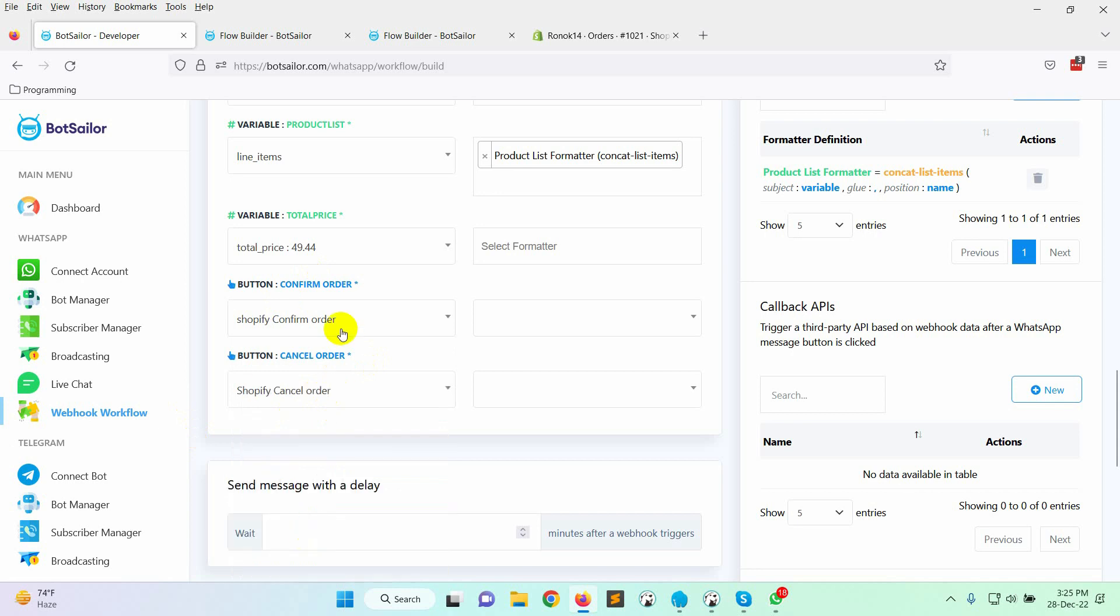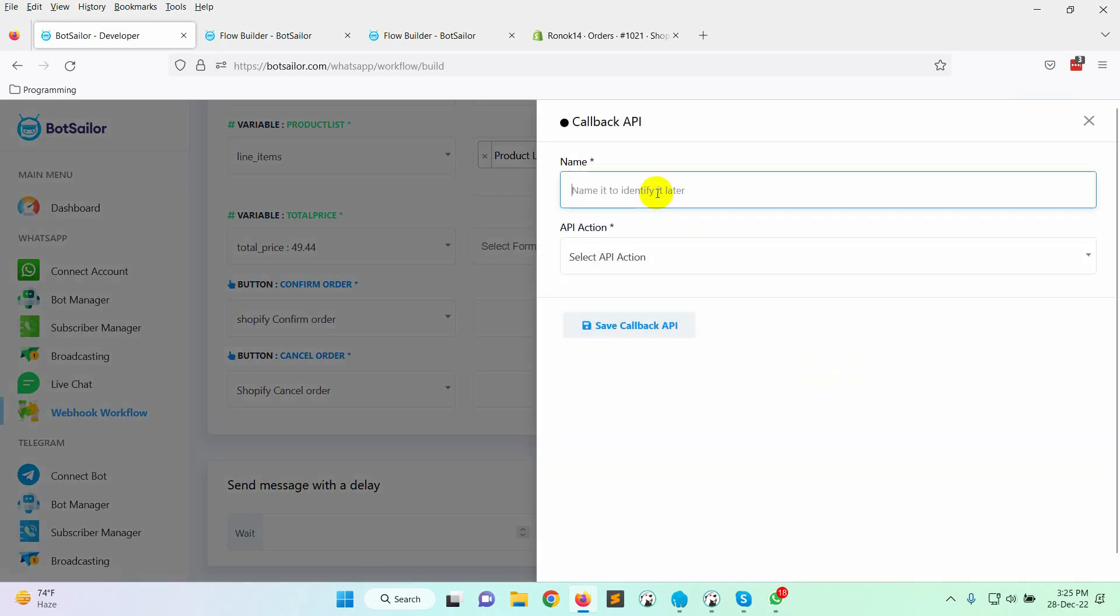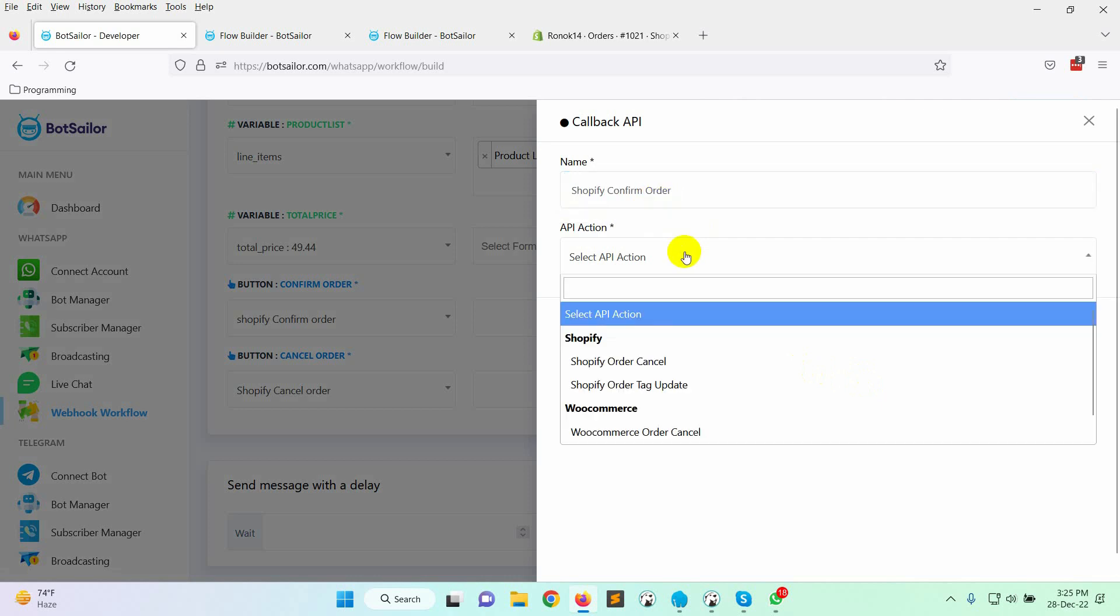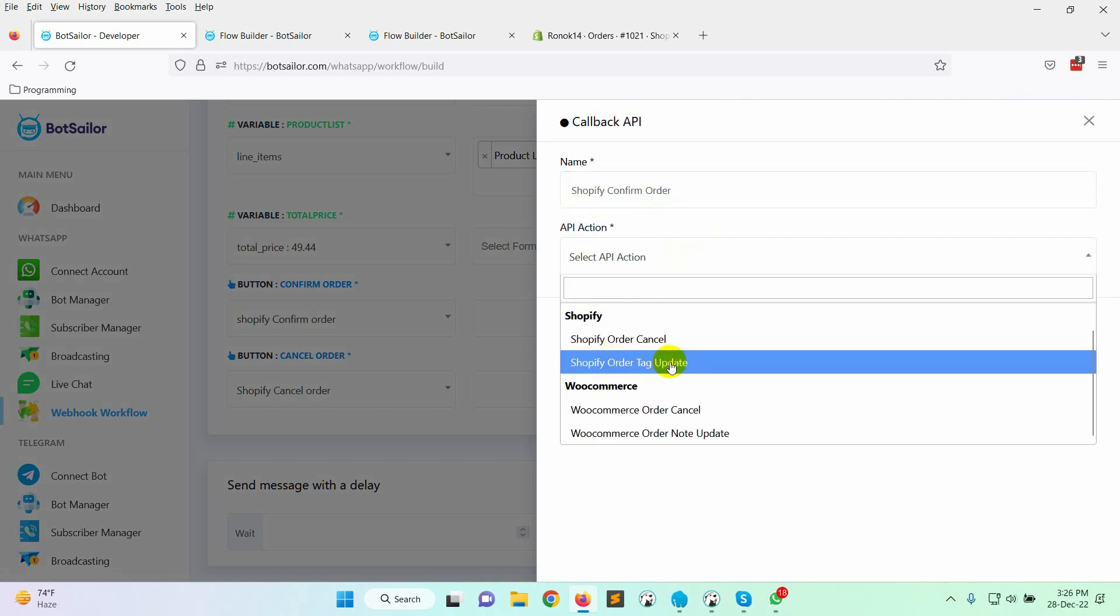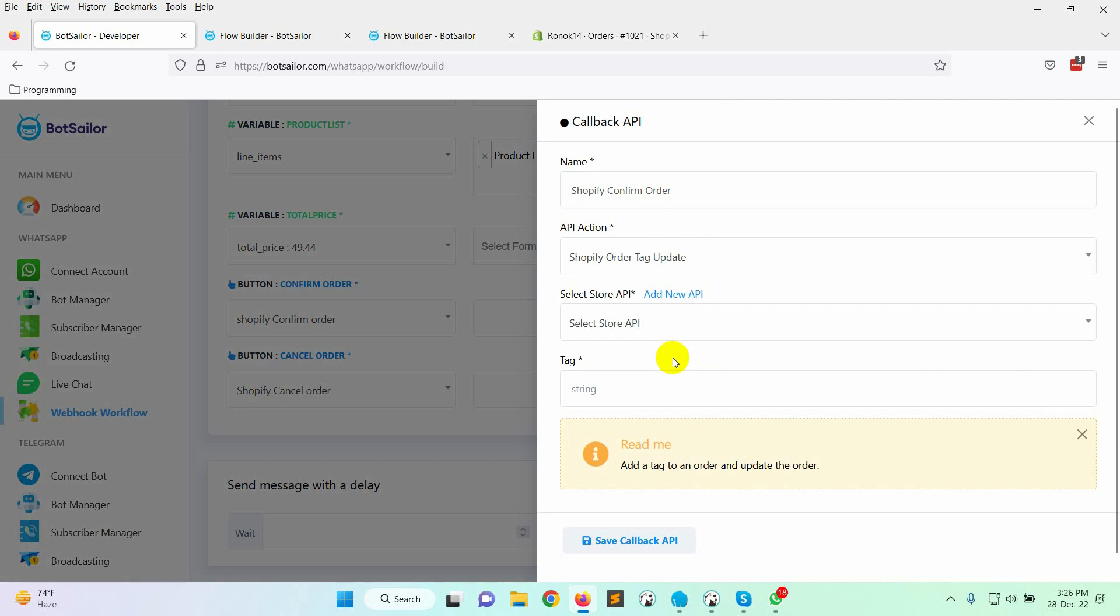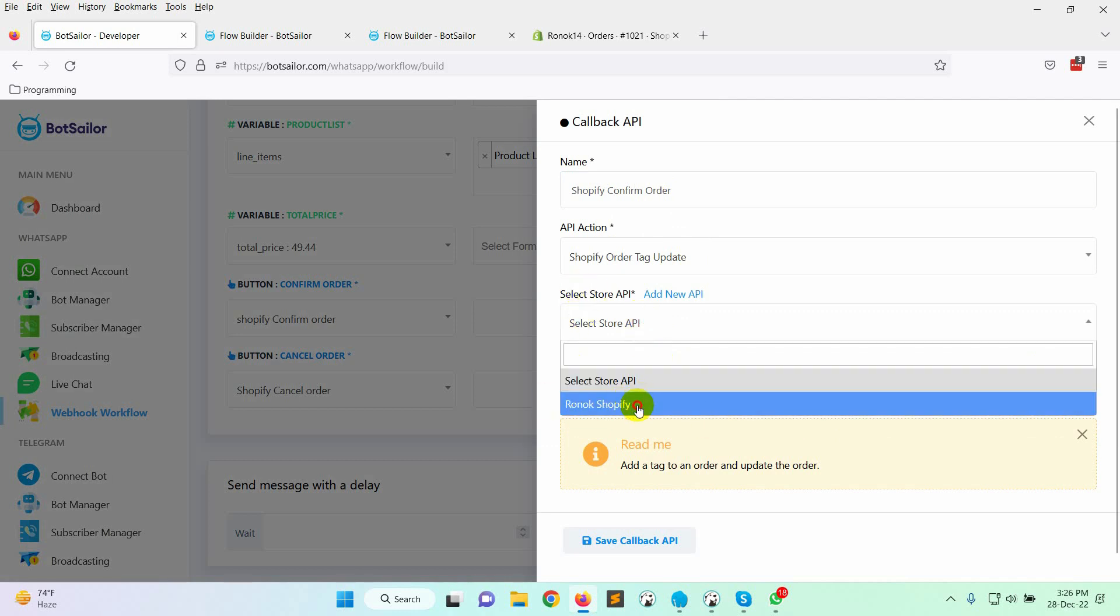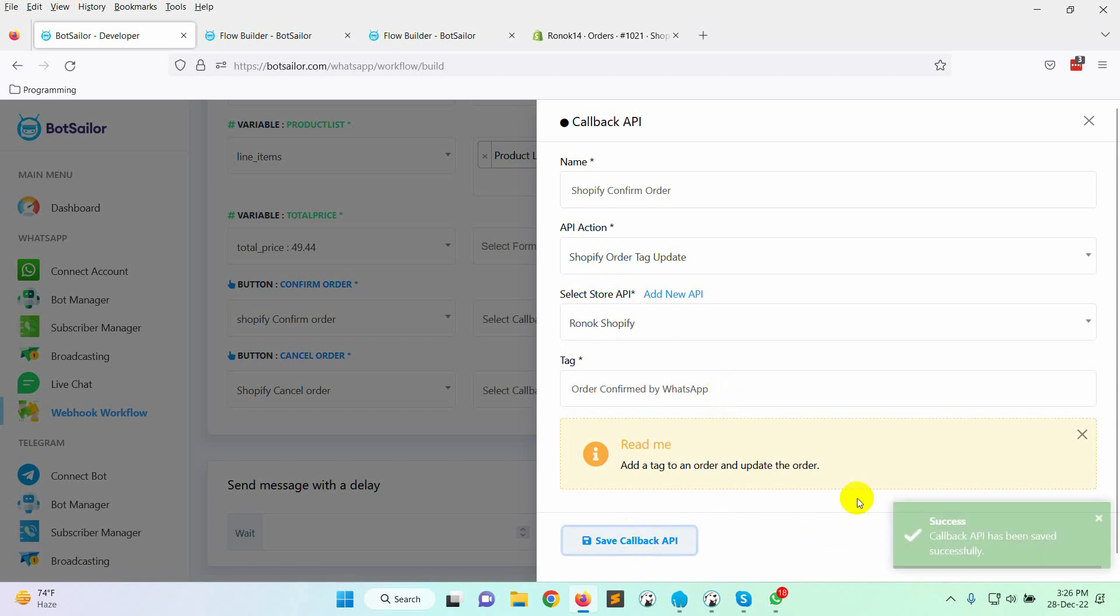We should now specify what should happen upon button click. We'll build up a callback API for it. Click on the new button under the callback APIs. Give a name to the API. Select the API action as Shopify order tag update. Then select the store API. Save it.